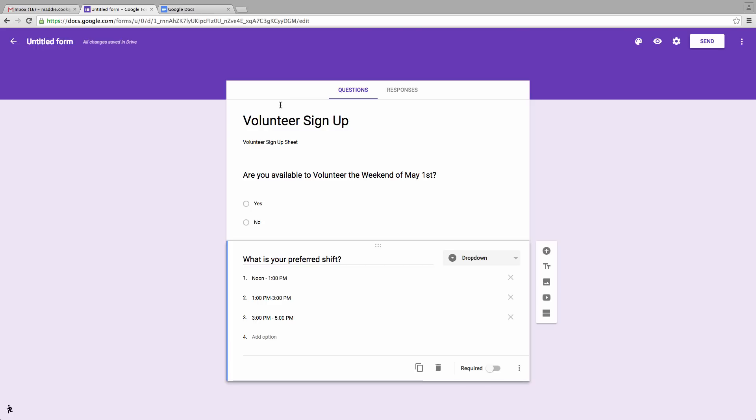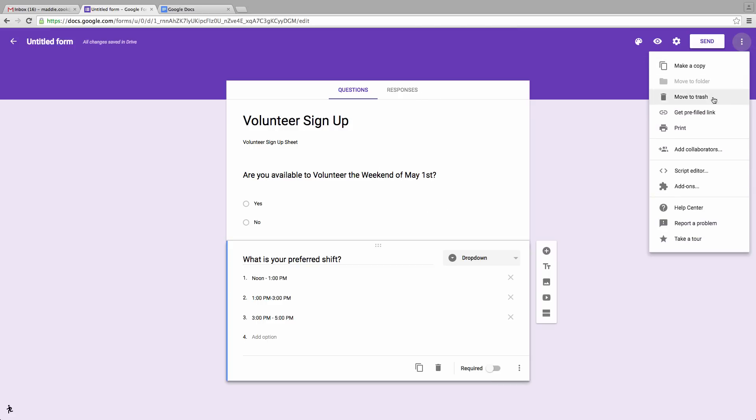Here you can see that I've set up a form already, and called it Volunteer Sign-up. In order to limit our responses, we have to go to the top of the screen and click on Add-ons.